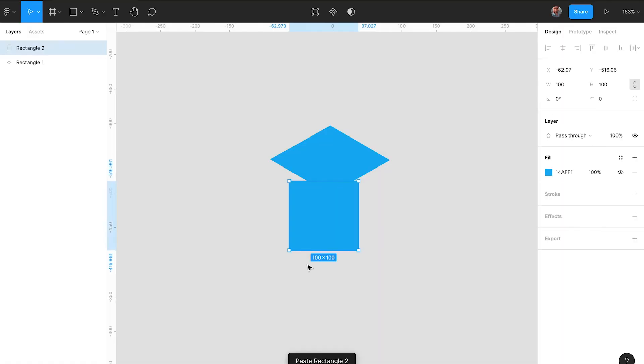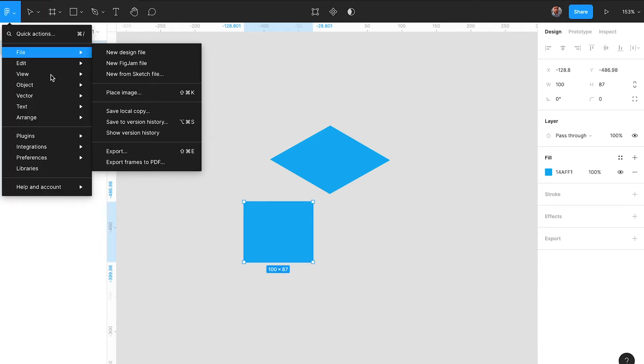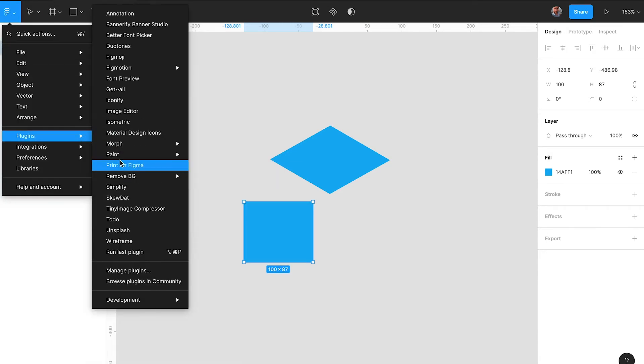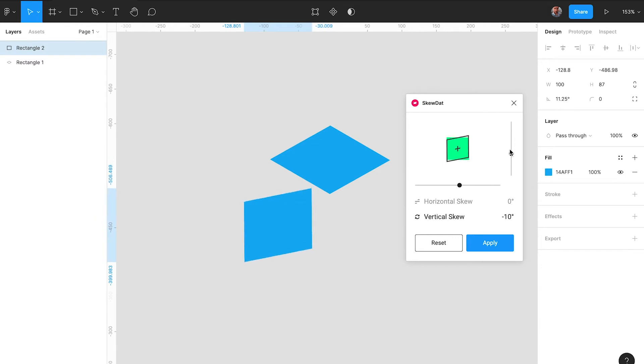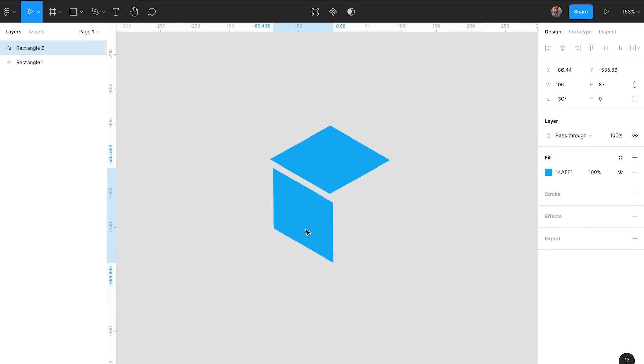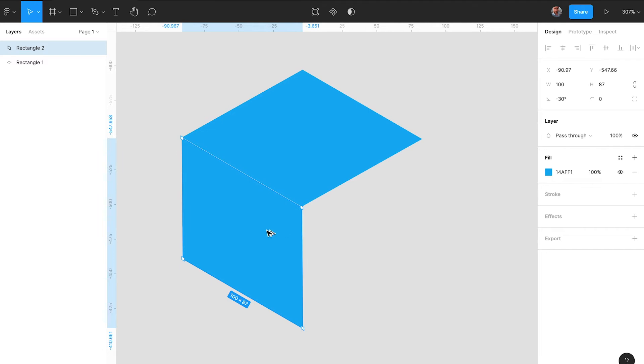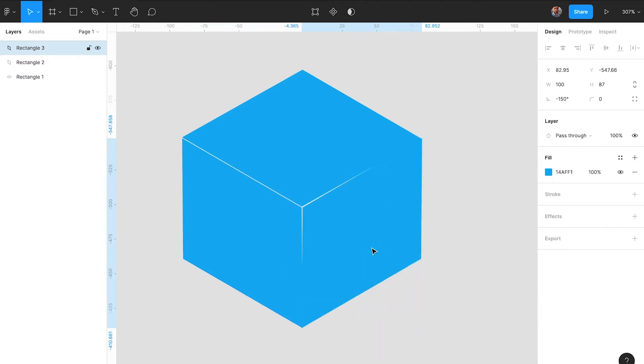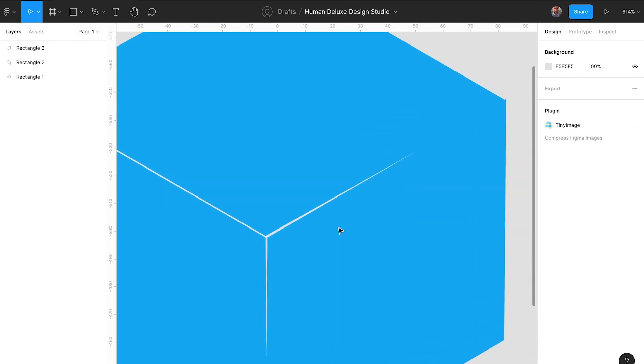Now to turn this into a proper cube we will need two more sides, one for the left side and one for the right side. We will just copy paste the same square and skew it again by 30 degrees, just in a different direction. Scale down the height of the squares by roughly 86 percent. And then you can essentially just copy paste the same thing and flip it on the horizontal axis.